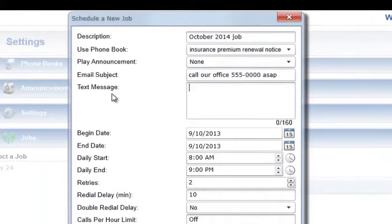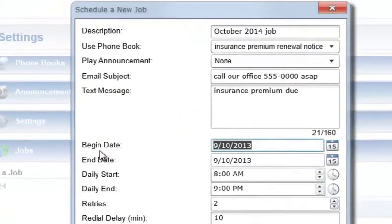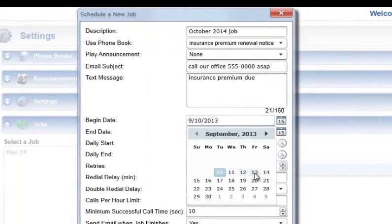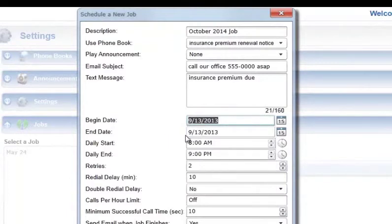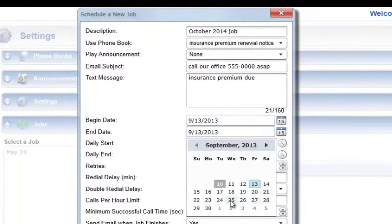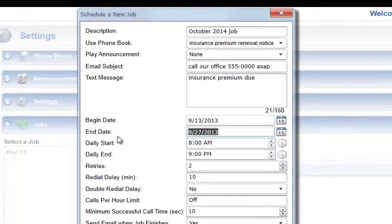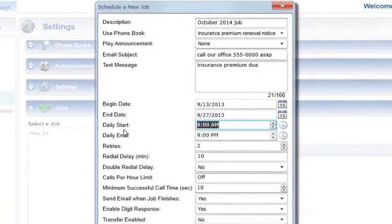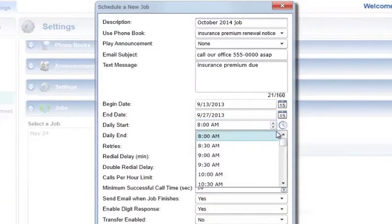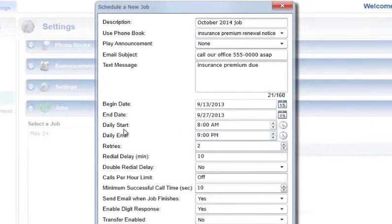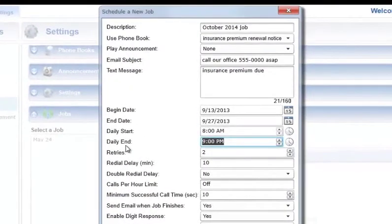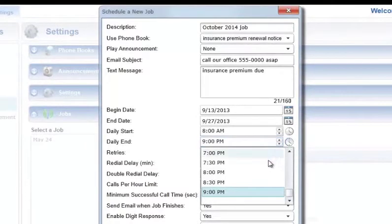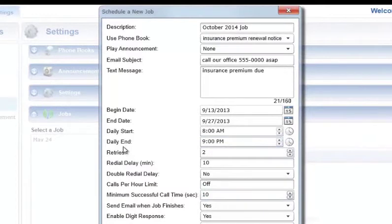Text Message: enter the text message that will be sent to phone book entries if the address type is an email or text address. Begin Date: enter the date on which this job will begin contacting phone numbers and email or text addresses in the selected phone book. End Date: enter the last day on which this job will contact phone numbers and email or text addresses in the selected phone book. Daily Start: enter the earliest time of day that a notification job can be run — the default is 8 a.m. Daily End: enter the latest time of day that a notification job can run — the default is 9 p.m. Please contact our office if you need to change either default time.